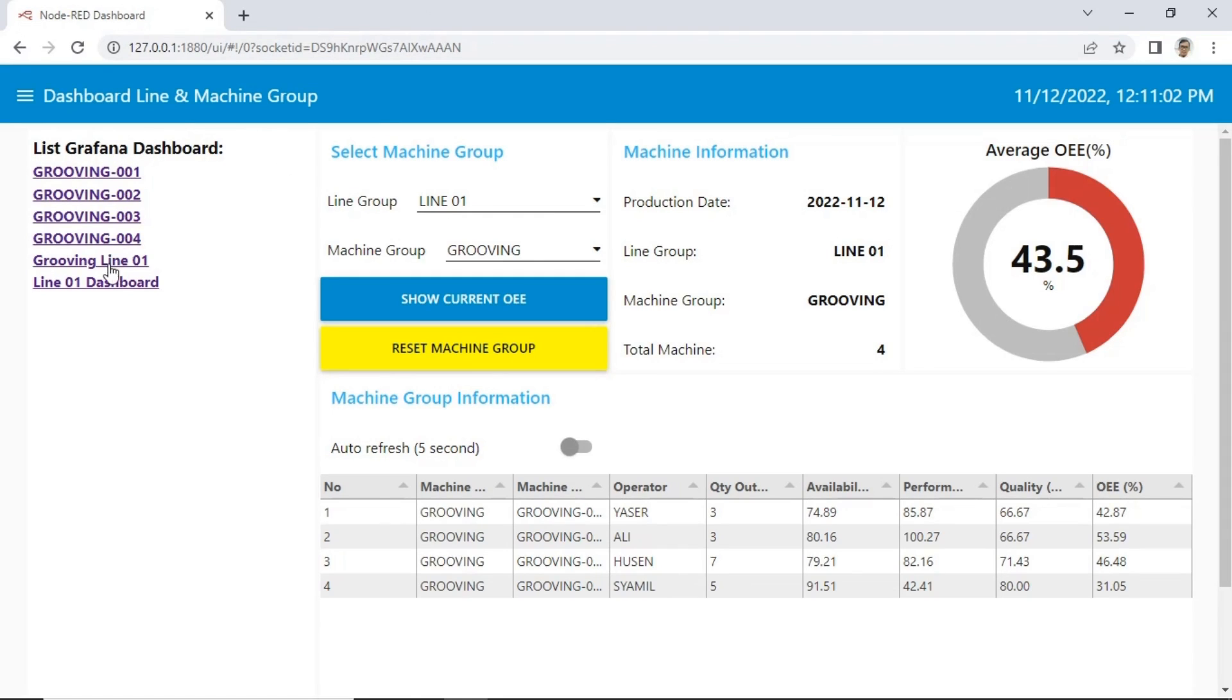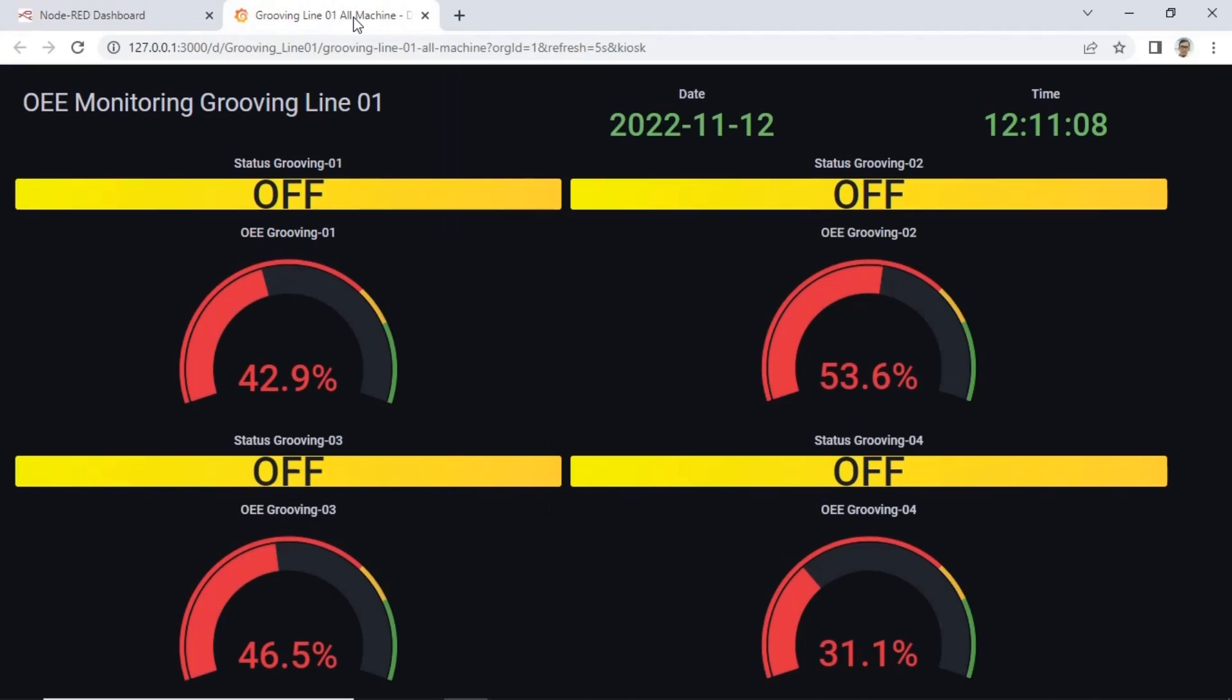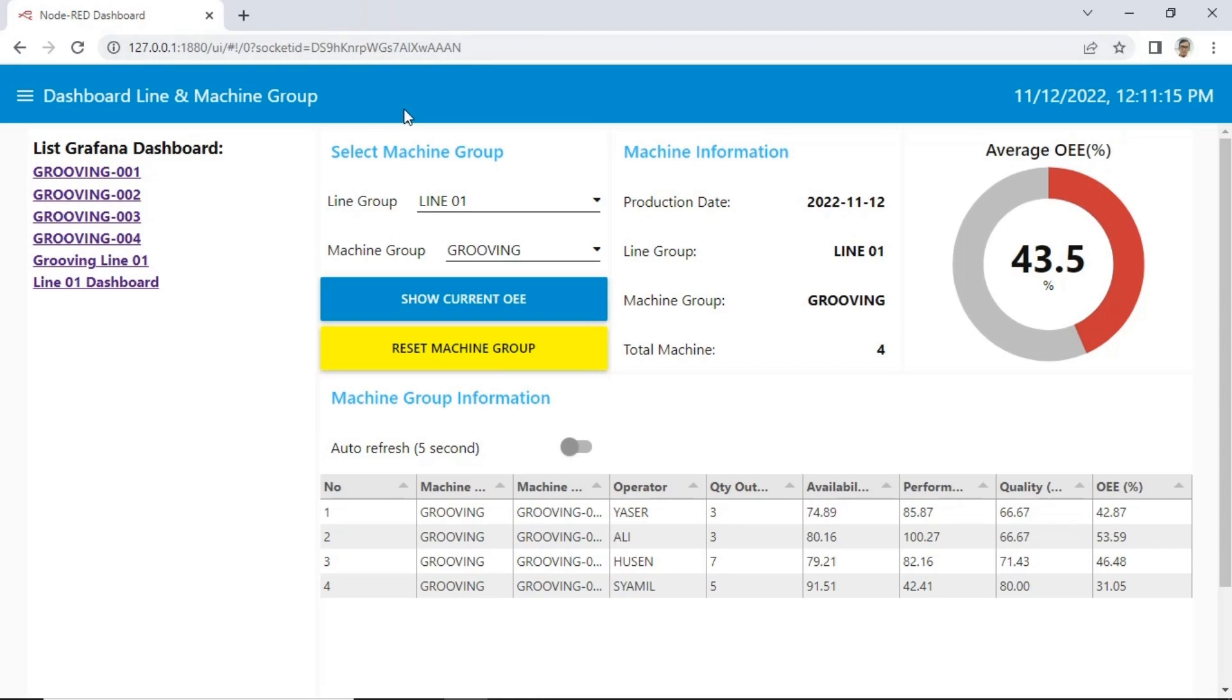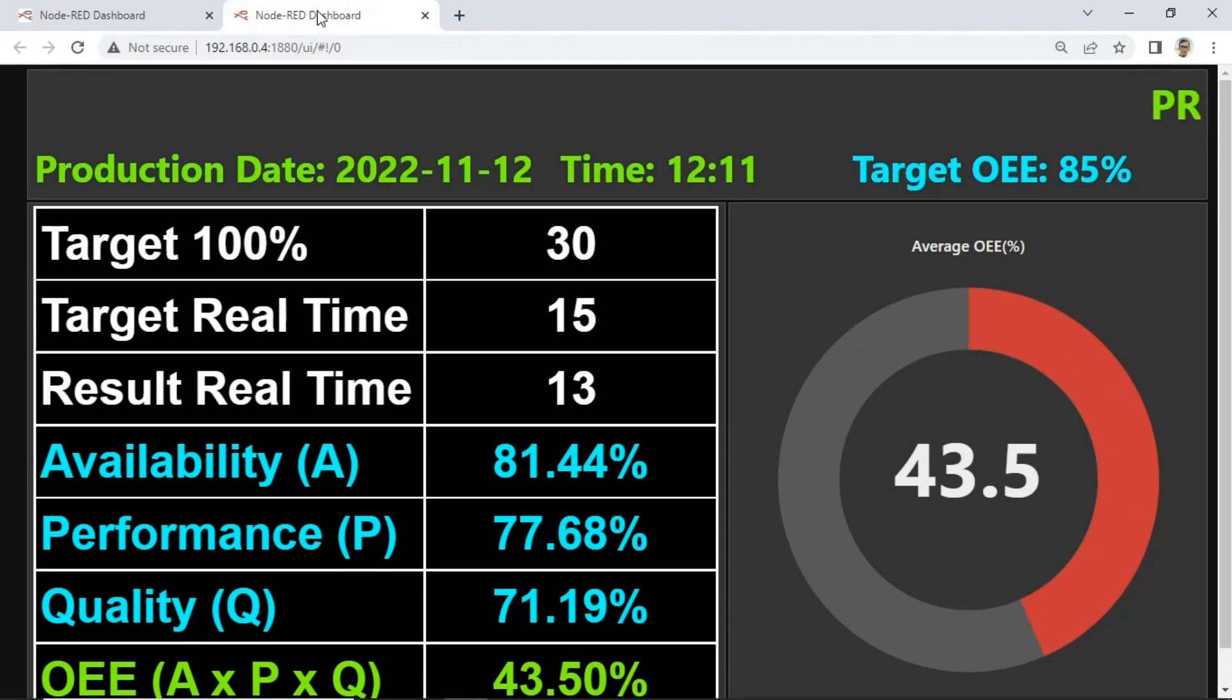You will get step-by-step guidance documents, and all codes and required files including Python code, Node-RED code, Grafana code, and VBA macro Excel for database configuration. In this page, we can view Grafana link and real-time OEE value for each machine, and also OEE combination. This is OEE combination dashboard with dark mode.